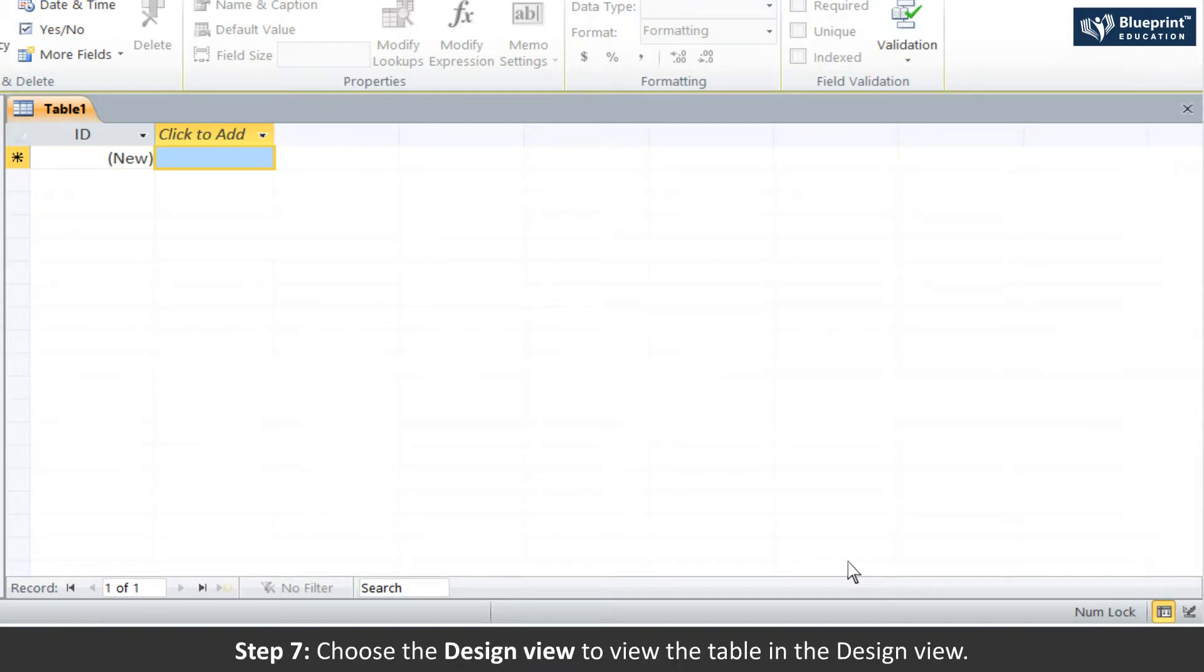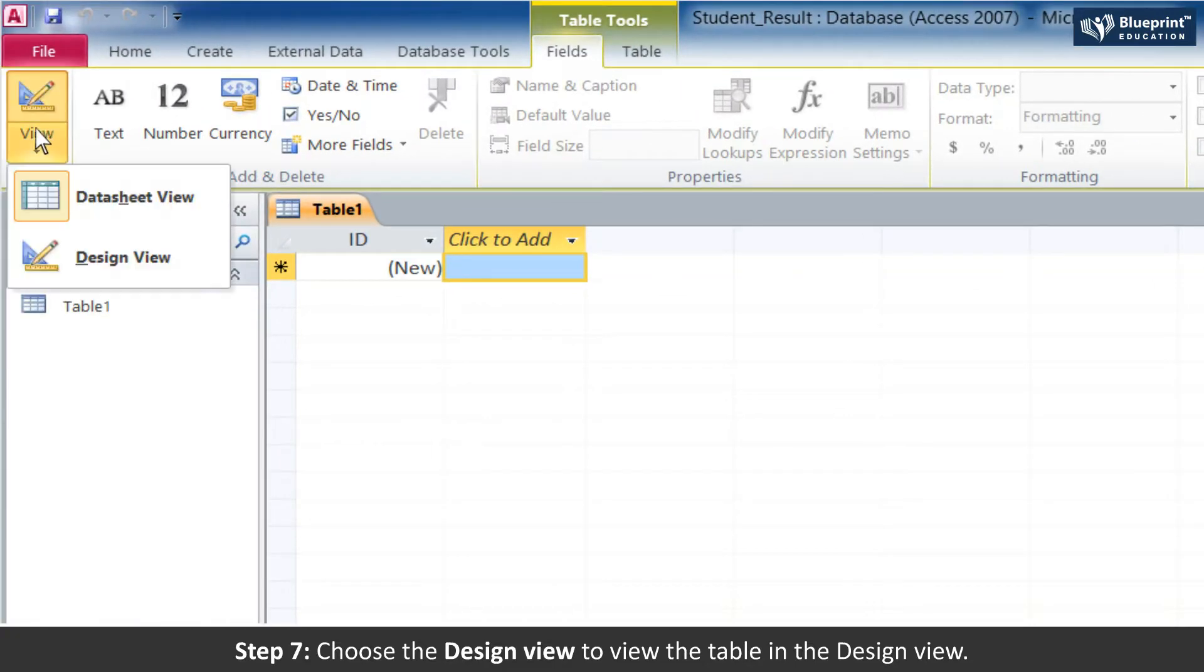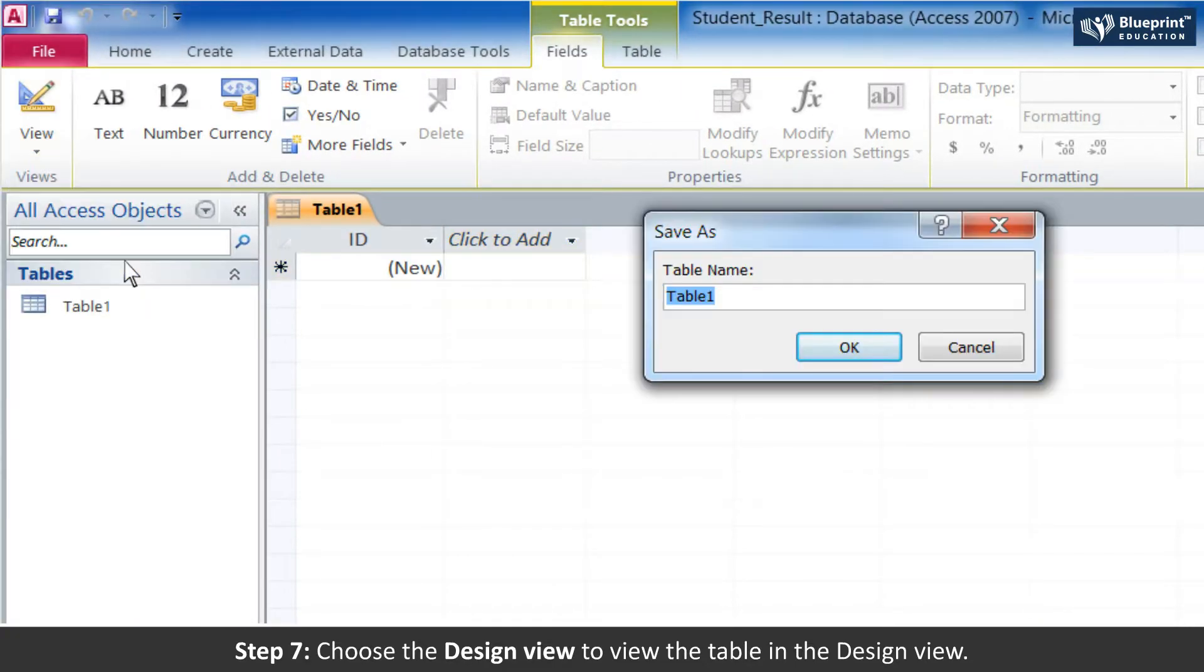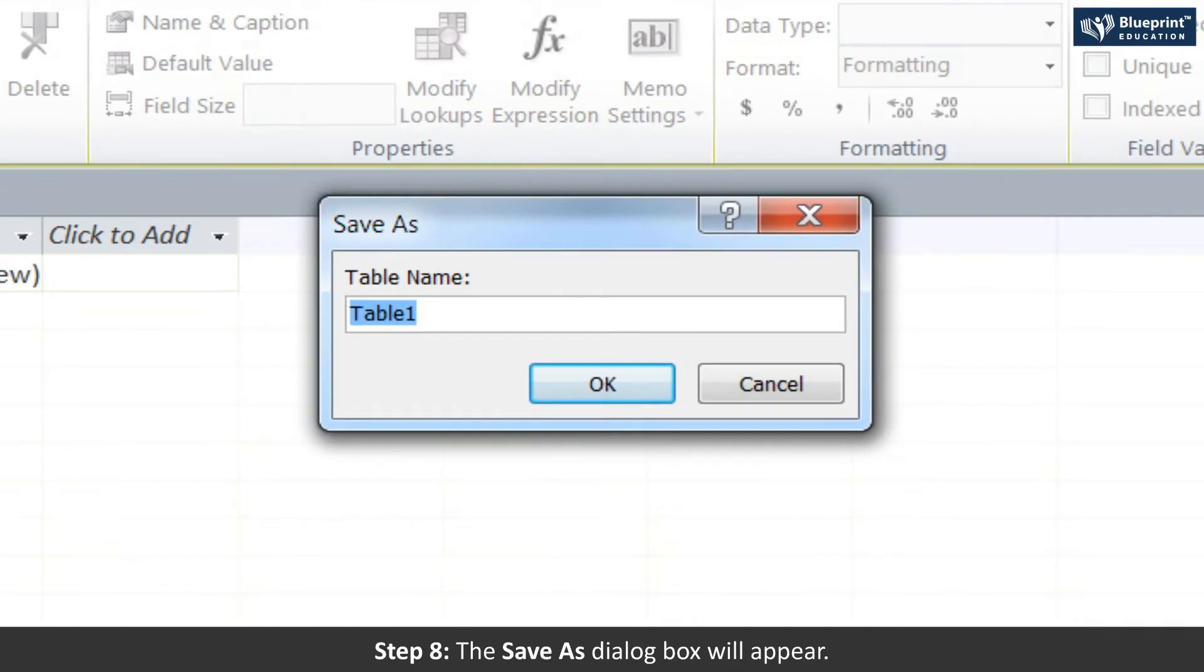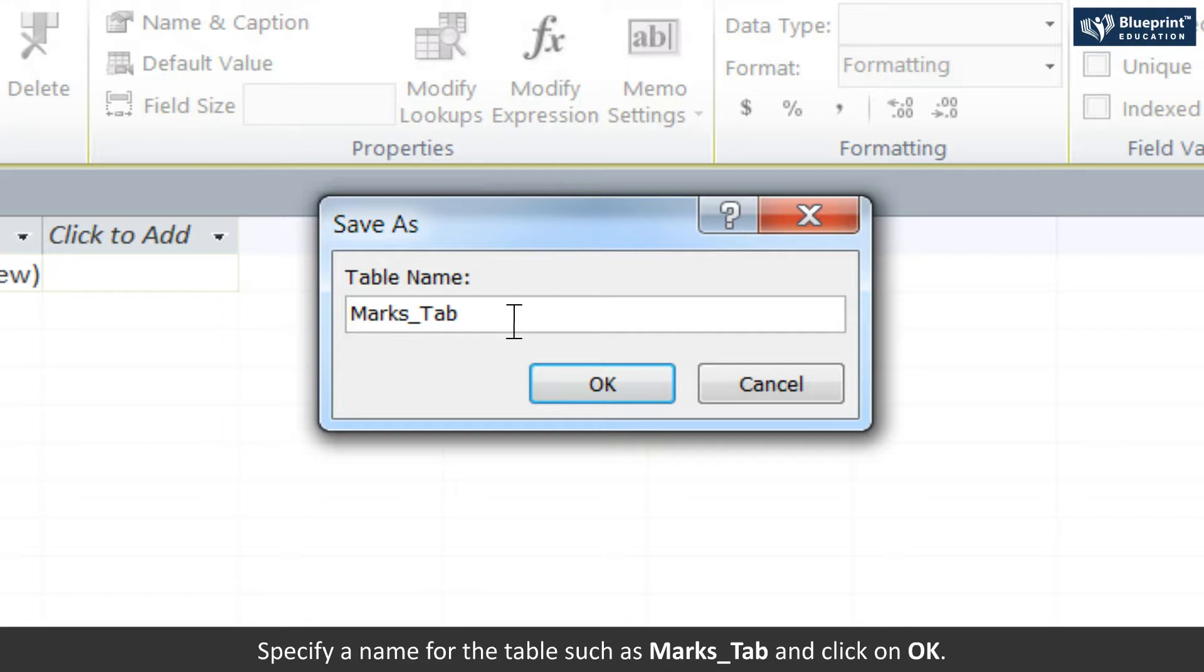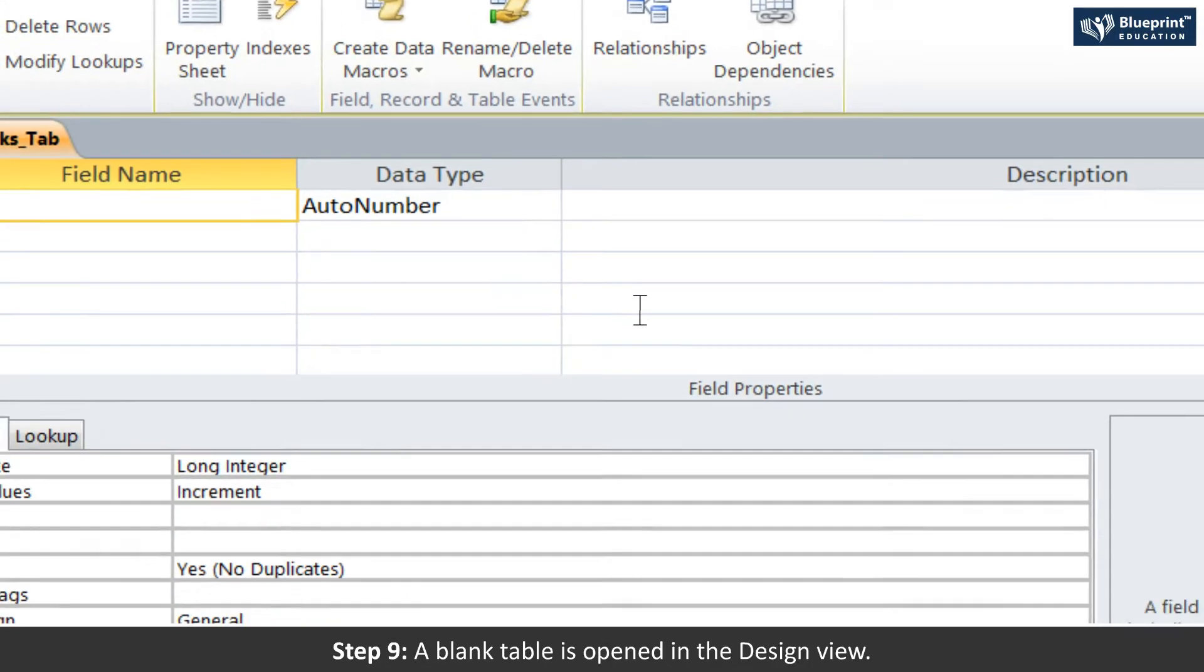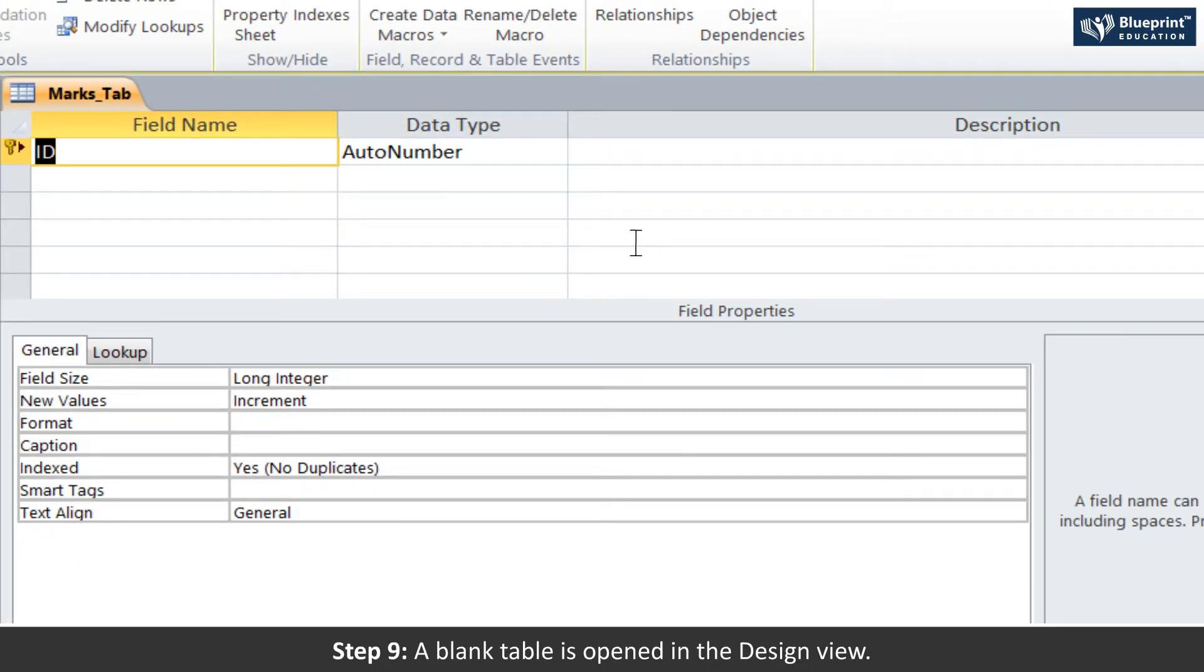Step 7: Choose the design view to view the table in the design view. Step 8: The Save As dialogue box will appear. Specify a name for the table such as Marks_Tab and click on OK.